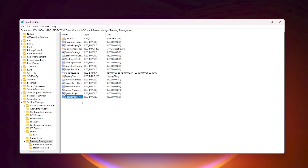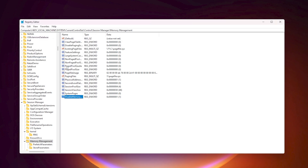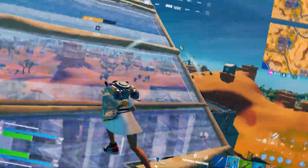Double-click the key and change the value data to 1. Important: only apply this setting if you have 16 GB or more of RAM installed on your PC — otherwise it will not help your performance. Once you've changed the value, click OK.